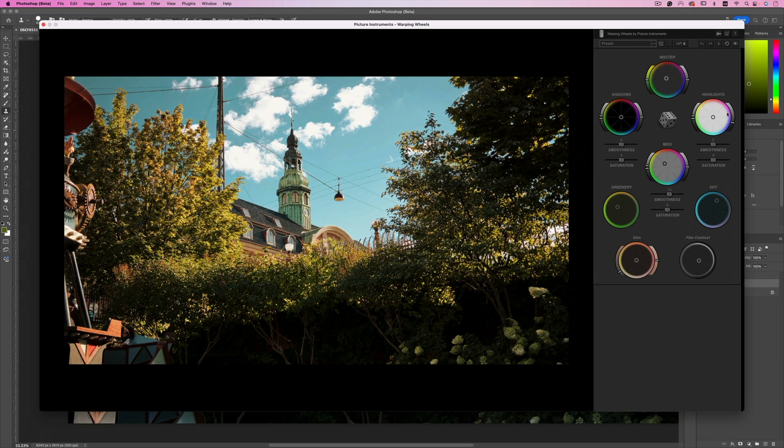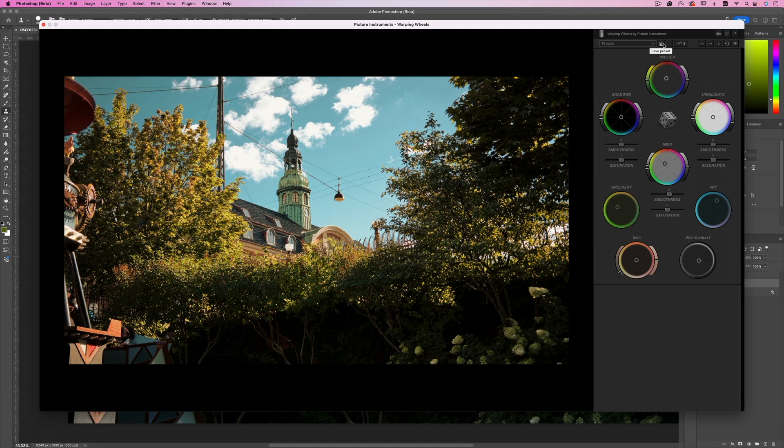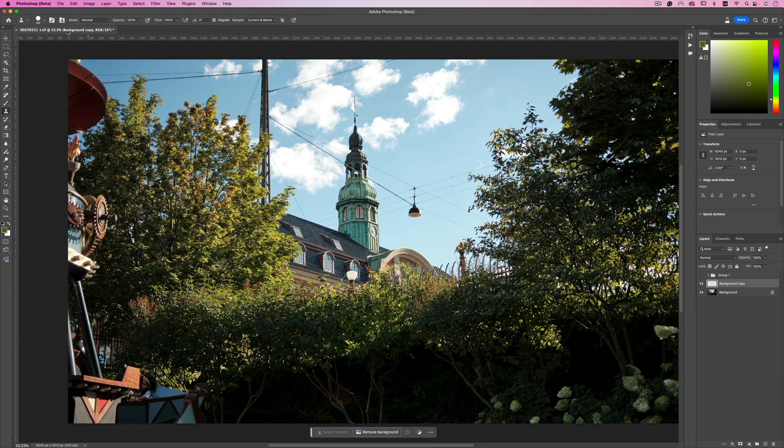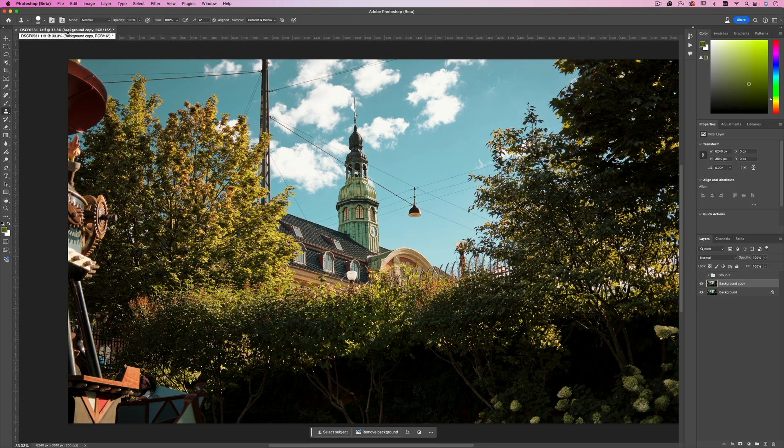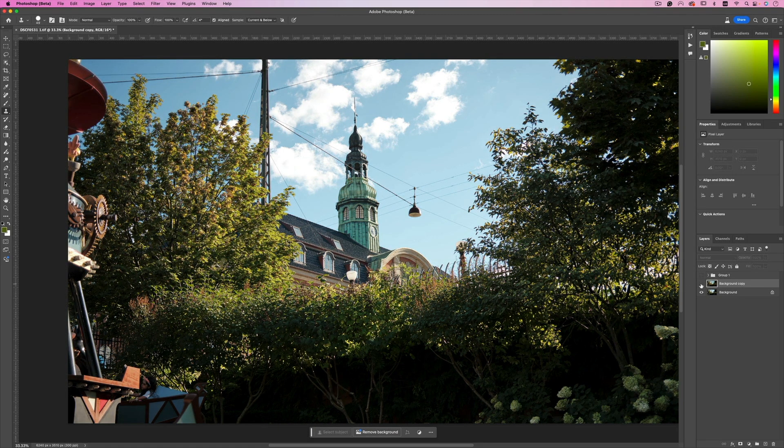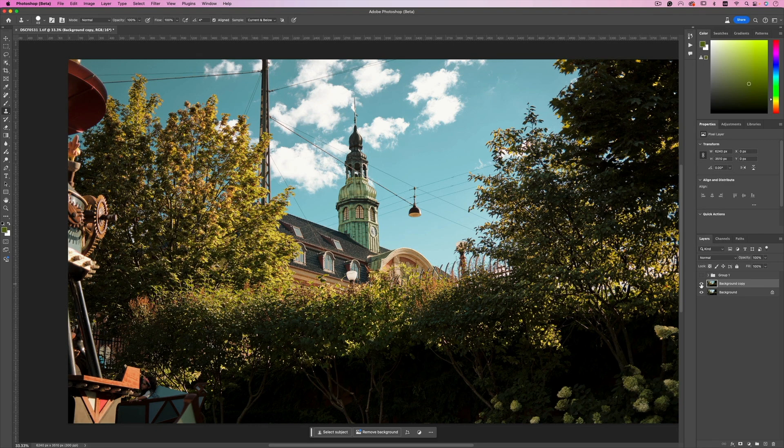And voila, we're done. Now what we can also do is save this as a LUT or save this as a preset that we can use across different platforms like Final Cut, Premiere, After Effects and so forth. Now I'm just going to save this. And there you go, we have this on top of our layer. This is the before, and this is the after.